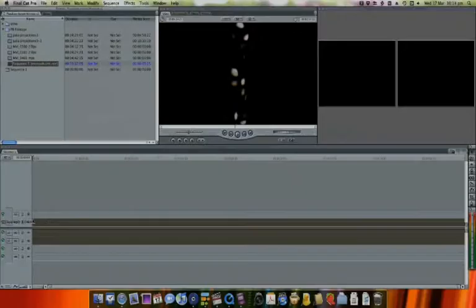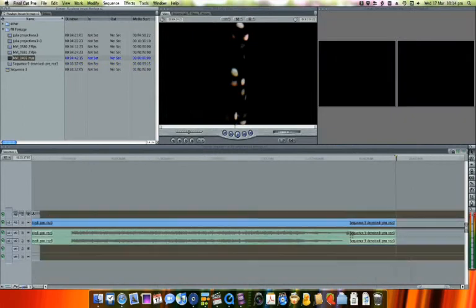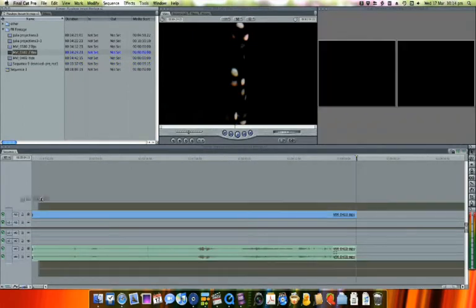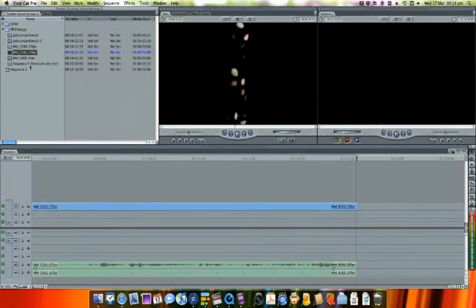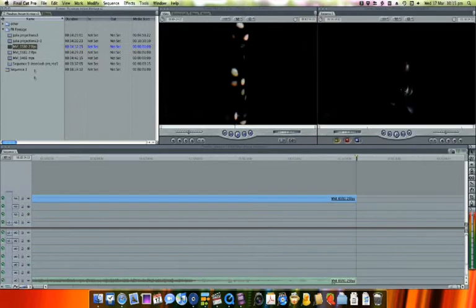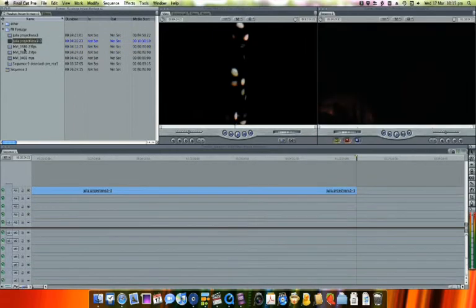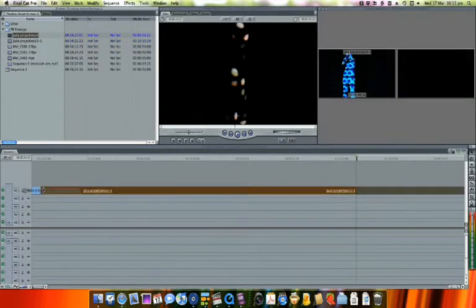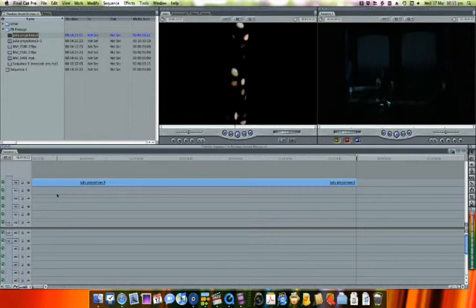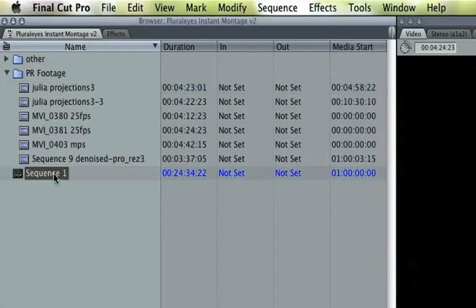To use Pluralize, you need to edit each of your source clips into a separate track in a Final Cut Pro sequence, then call the sequence Pluralize. Don't delete the audio, as that's what Pluralize uses to perform its syncing.